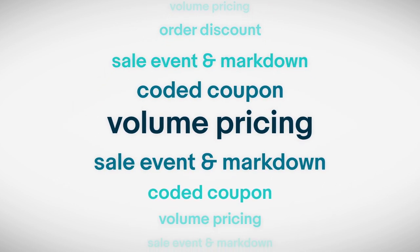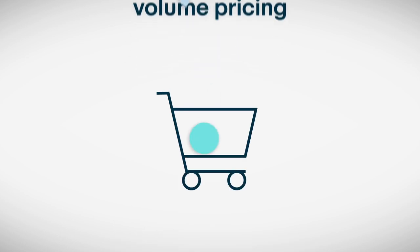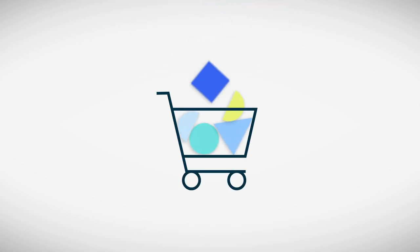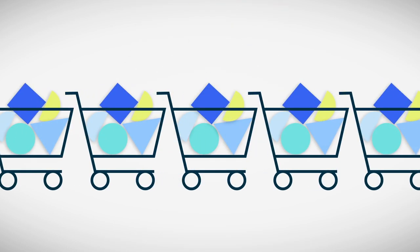One type of promotion is volume pricing. Adding volume discounts to your store encourages buyers to order more items in a single purchase, which could lead to way more sales.